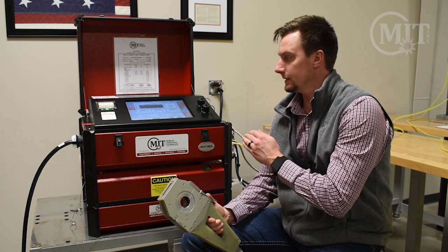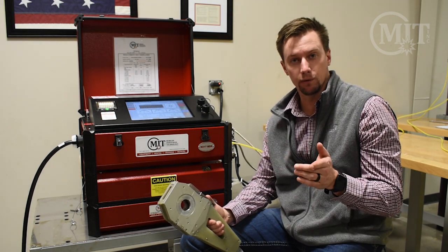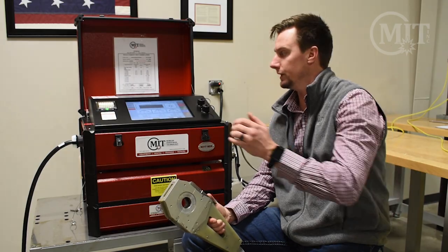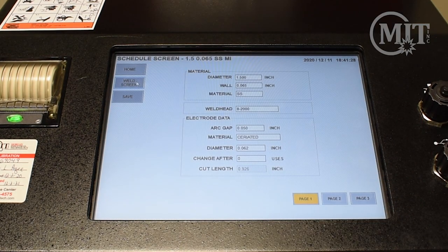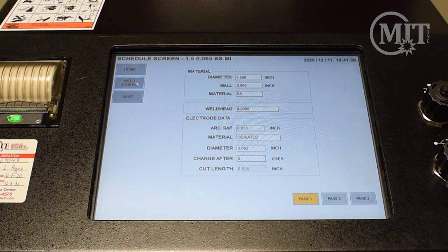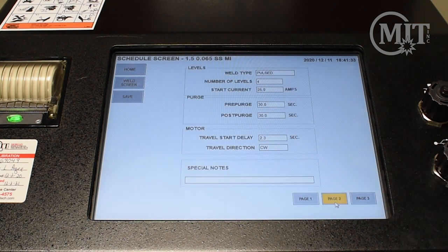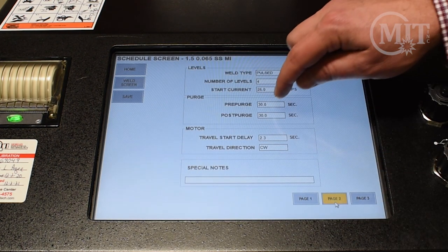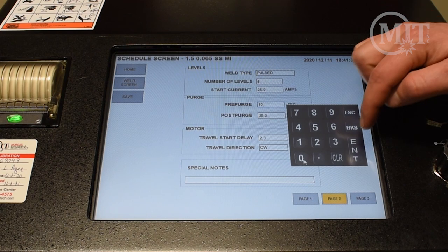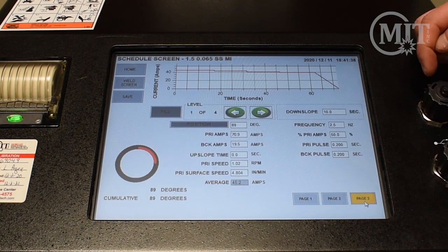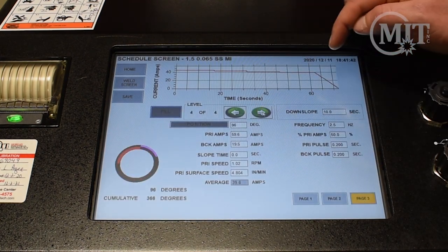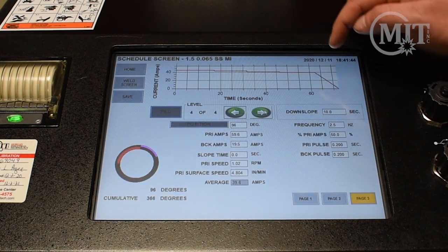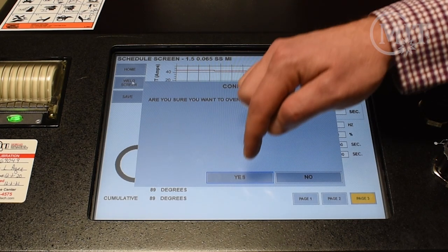To make any necessary adjustments to your program before the weld, we'll simply select schedule screen. From here, you can see all of the information about your weld and make any necessary adjustments needed before the weld. Then we can go back to the weld screen after we save any changes we've made.